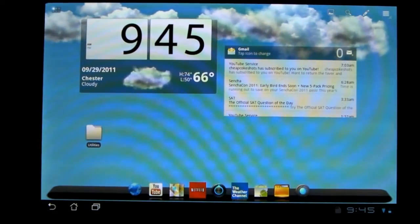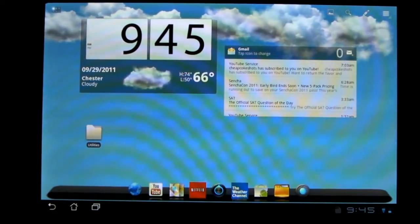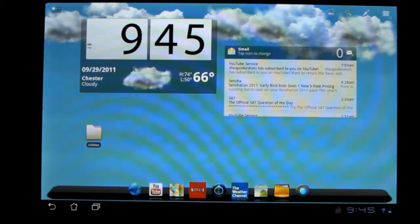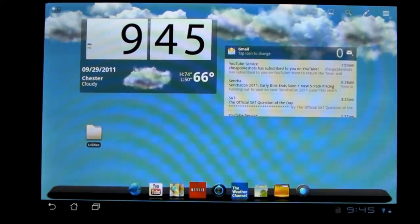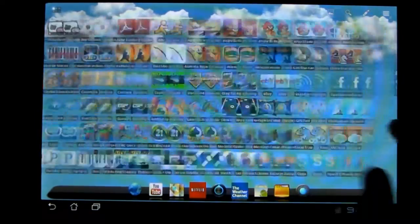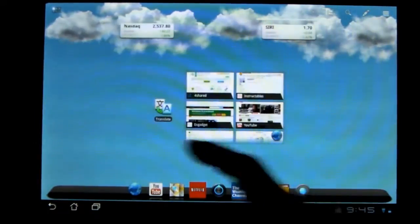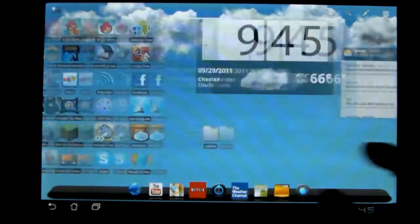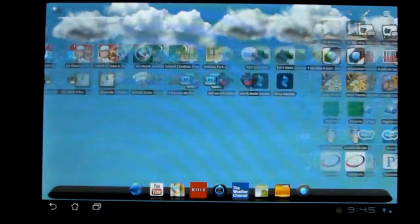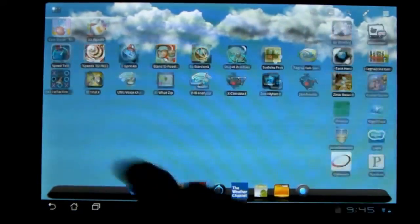All right, now I'm going to get to what I'm talking about today: rooting, overclocking, and alternate user interfaces. First off, I'm going to go with the alternate user interfaces because I'm using one right now.